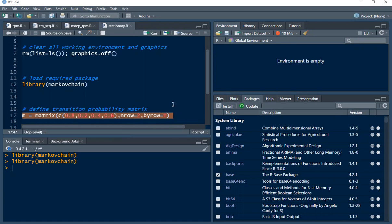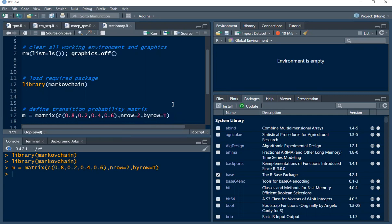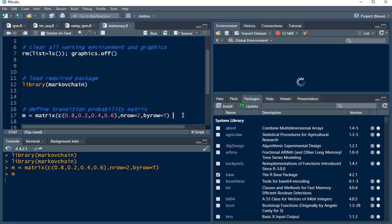So let me execute this, control enter. Let me see the results. It's taking some time to understand the matrix before I proceed.